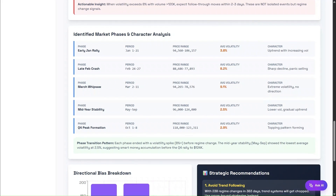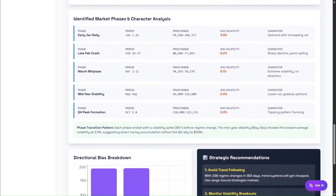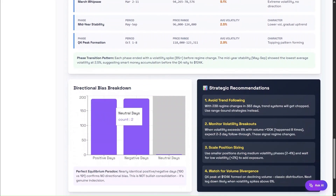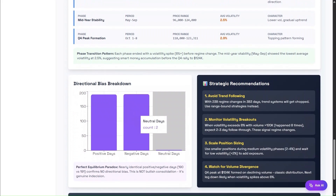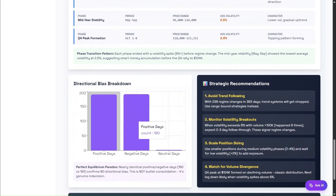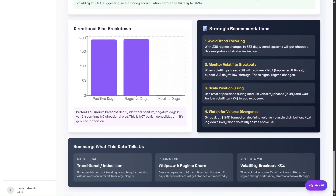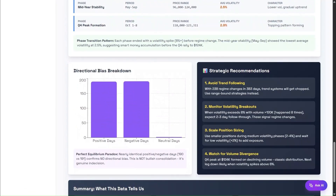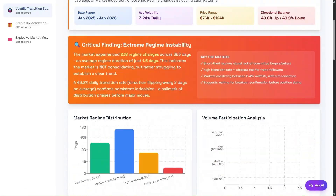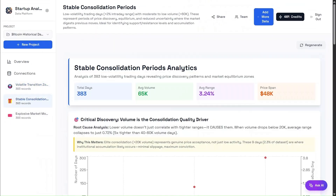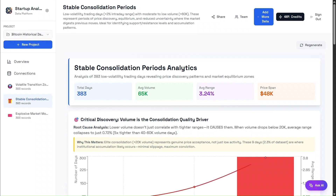As we move further down, the price and volatility evolution chart makes these regime shifts visually obvious, while the volatile transition zones analysis confirms persistent indecision, rapid direction changes, and short-lived trends. This is powerful insight, because it shows not just what happened, but how the market behaved structurally.